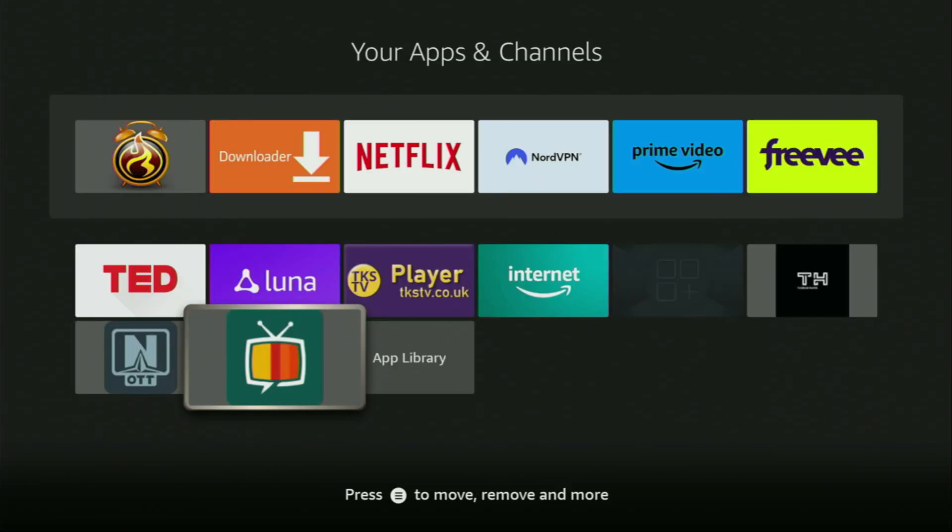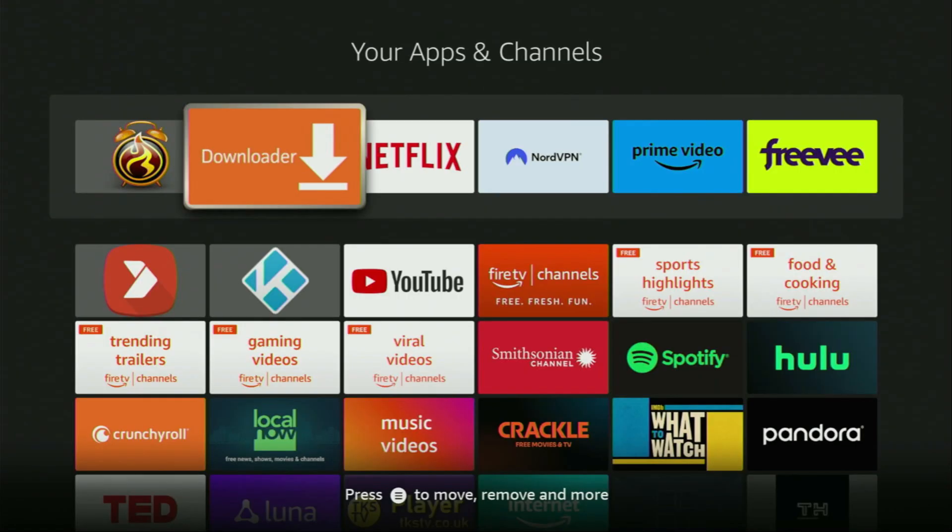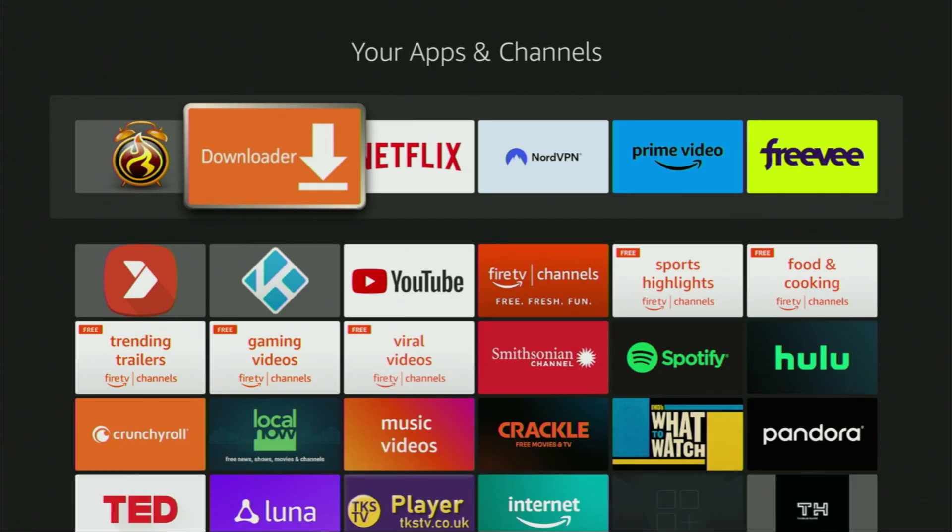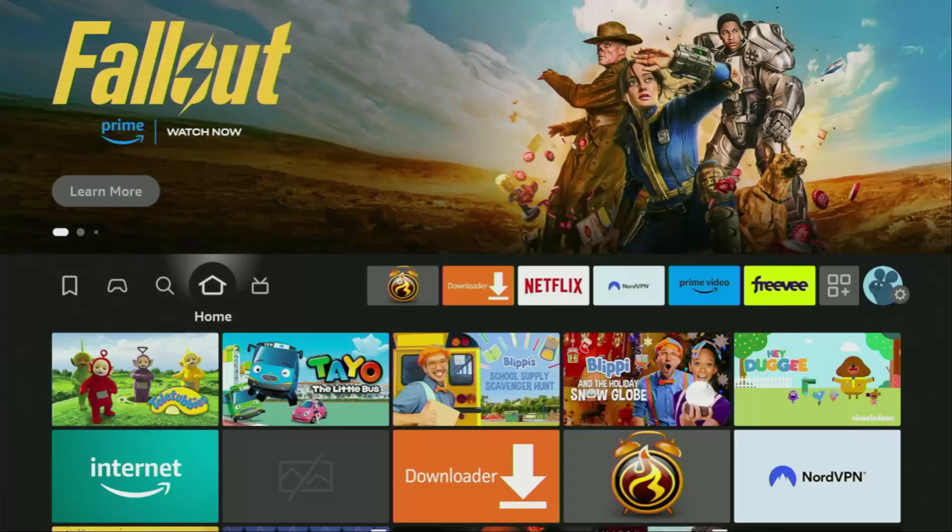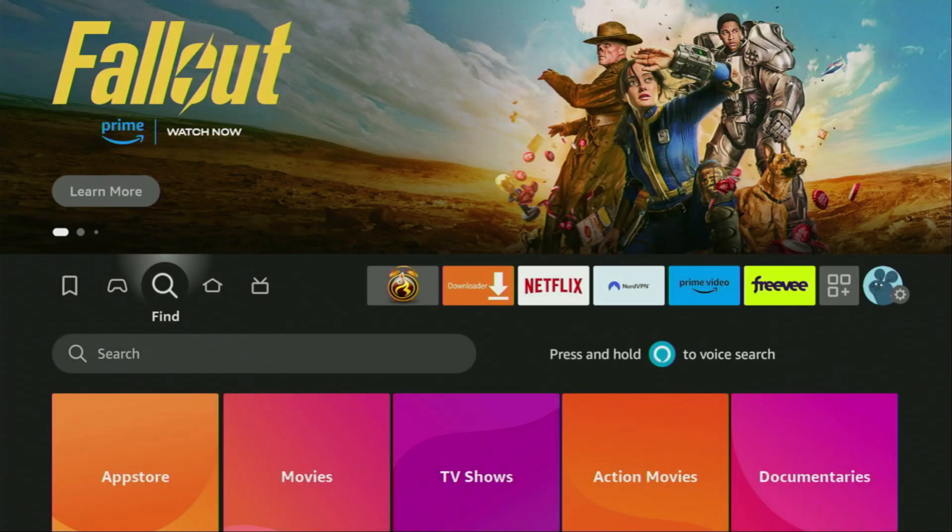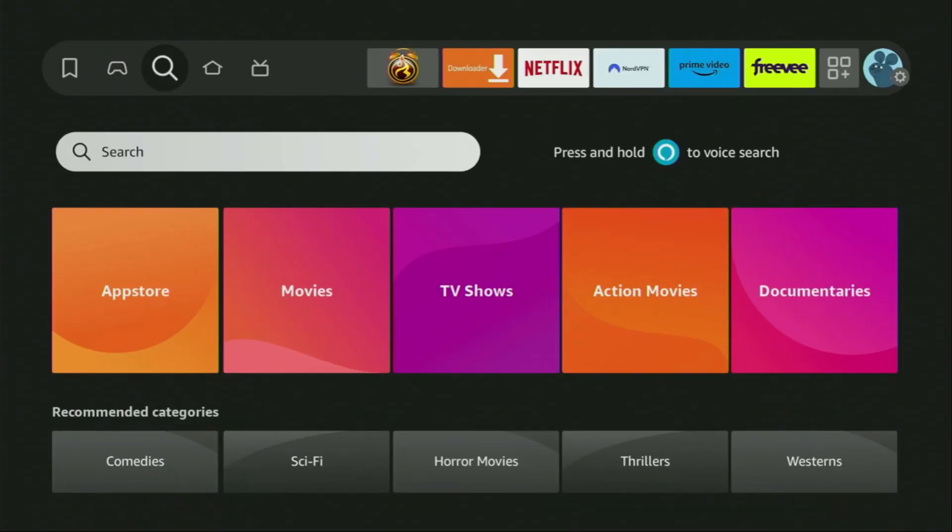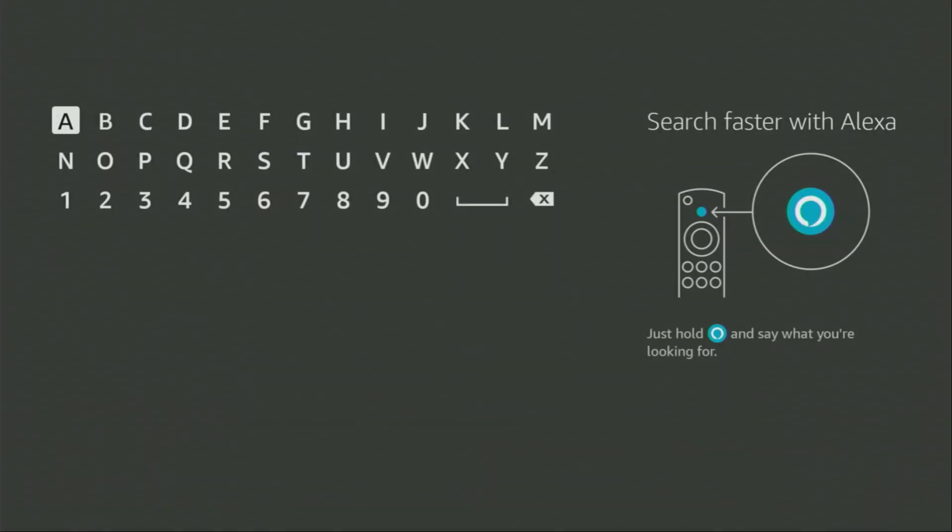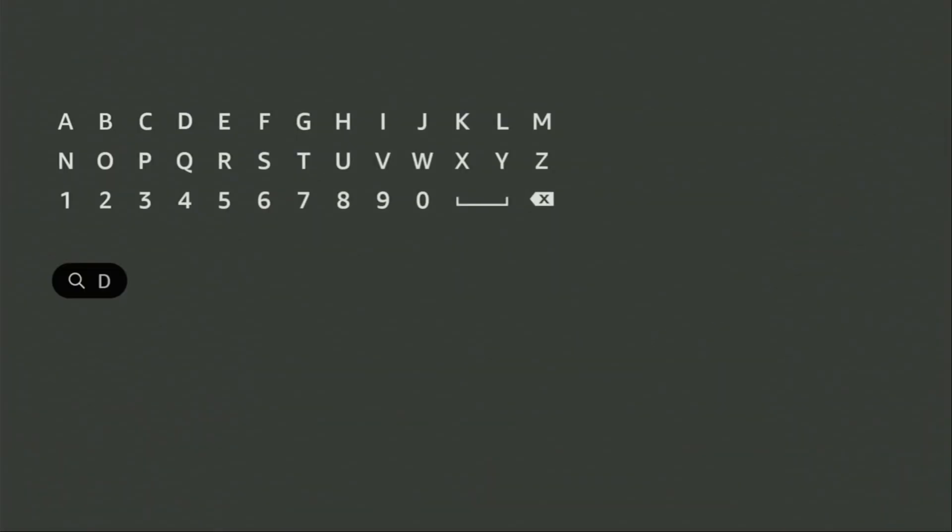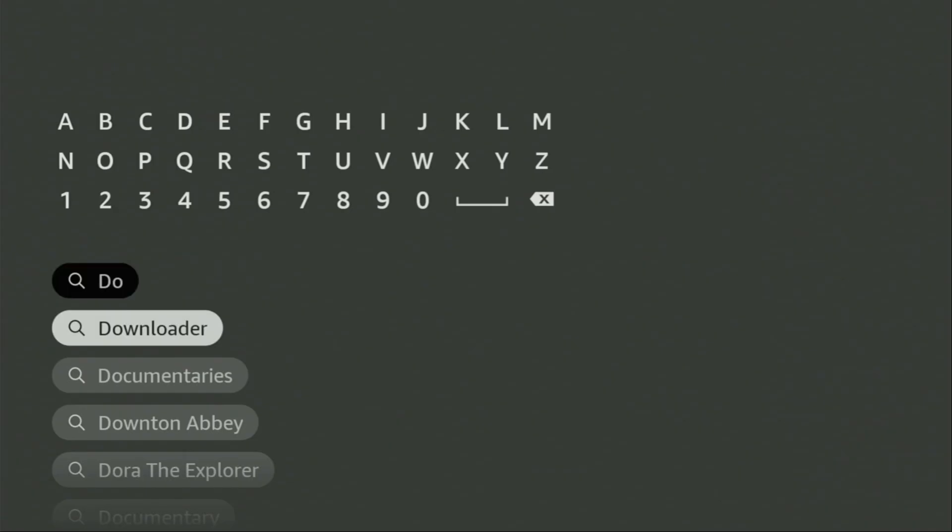The whole process is super easy and will take you only a couple of minutes. First of all, you have to get an app called Downloader. You can actually get it for free from the official Amazon App Store. To do so, we just go to search on your device and start typing Downloader in the search bar.